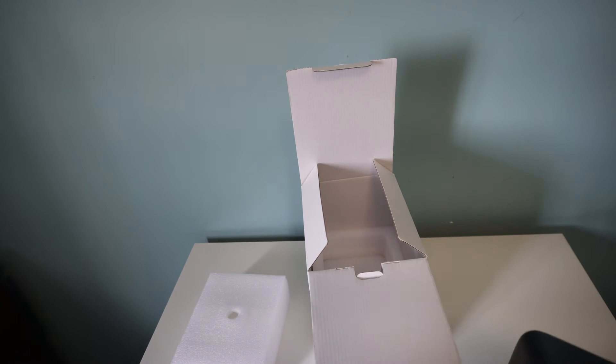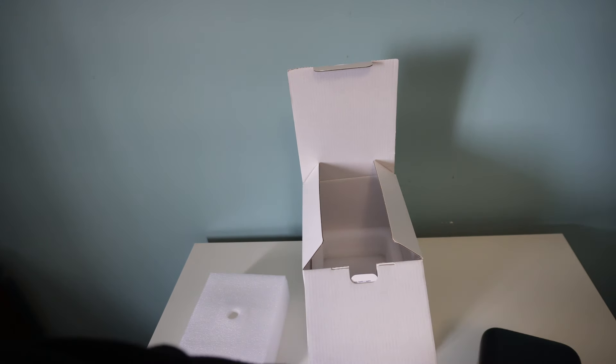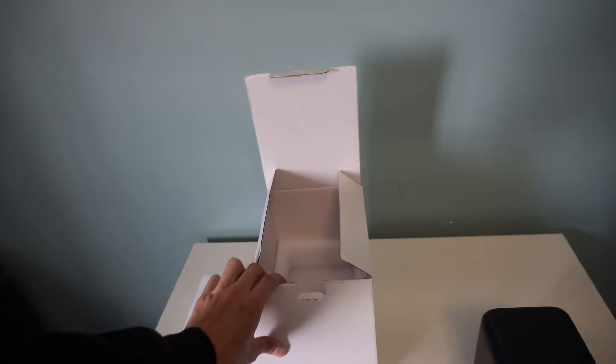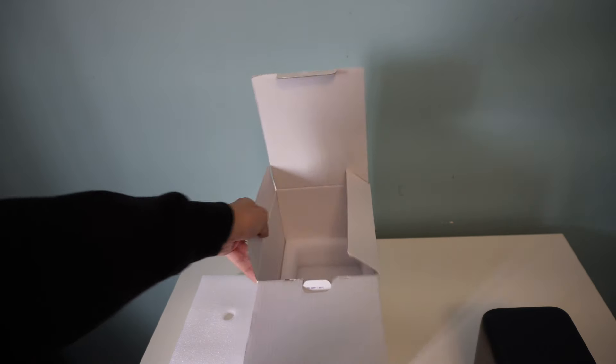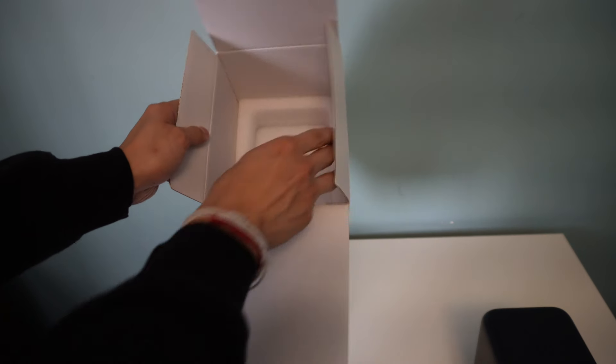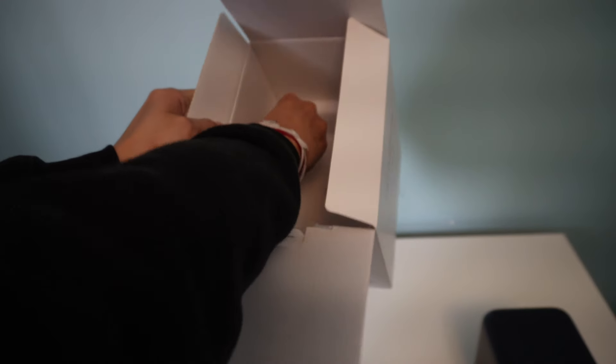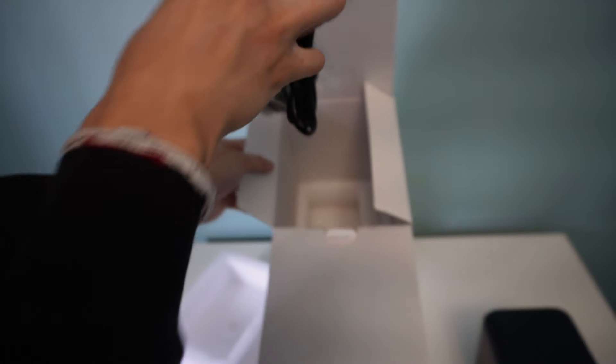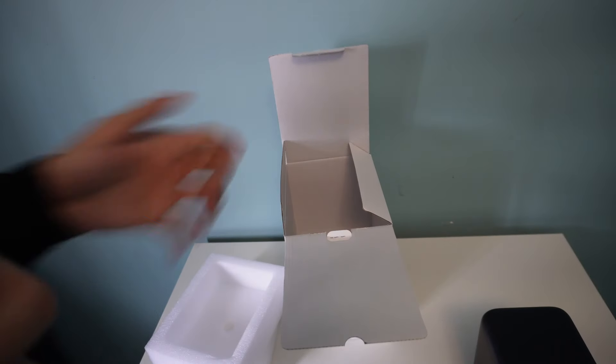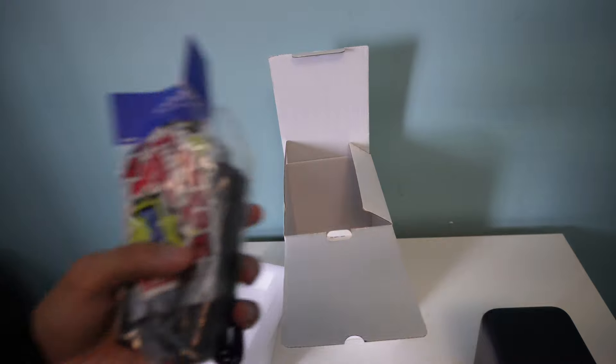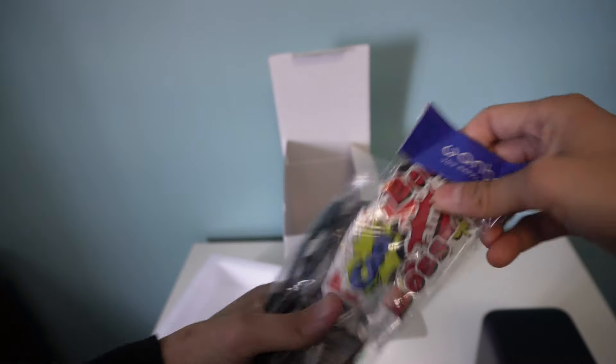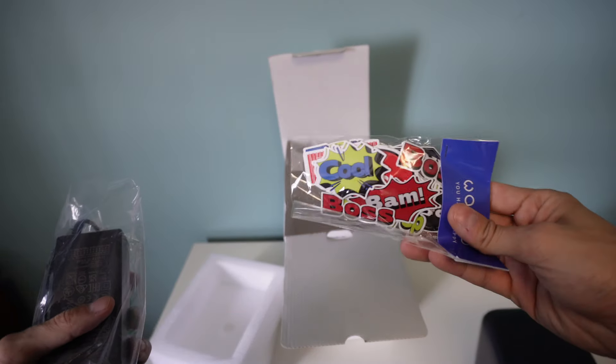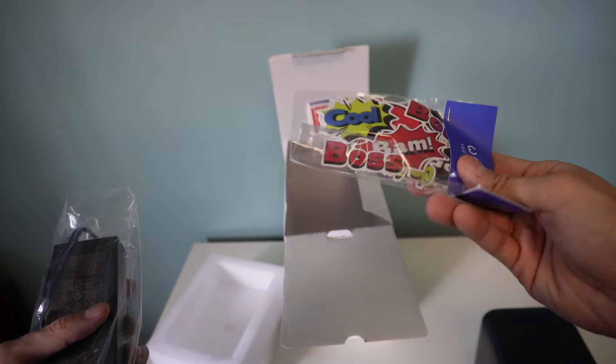So the projector over here. See what else the box comes with. Let's get this out of here. Okay, we've got some cable management here. Okay, we got some stickers.